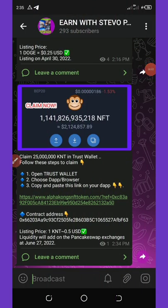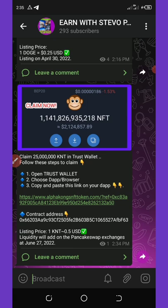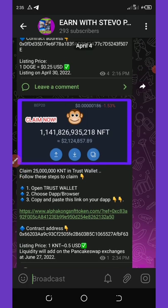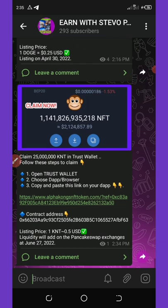Hello, welcome back to Steve Op's channel. On today's video, I'm going to share with you how to claim free Alpha Kong NFT tokens on your Trust Wallet. Before you claim this airdrop, all you need to do is have a Trust Wallet account.